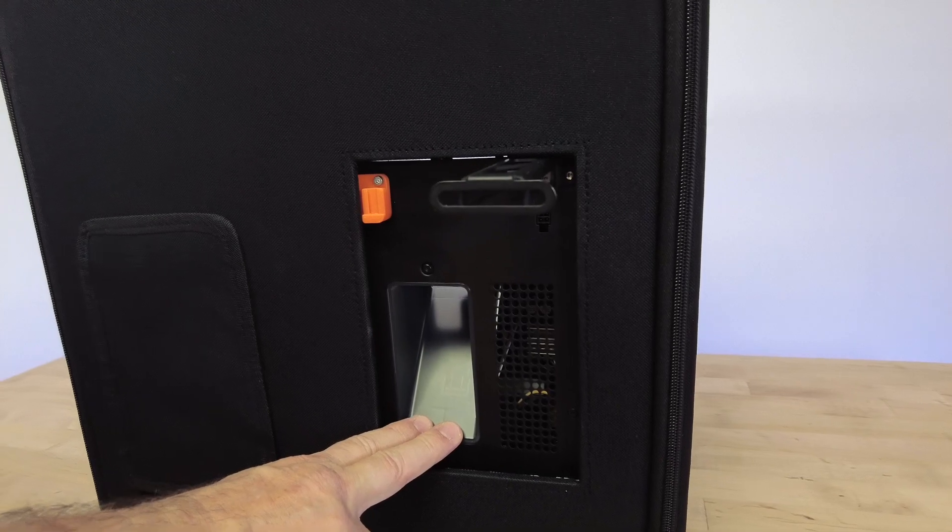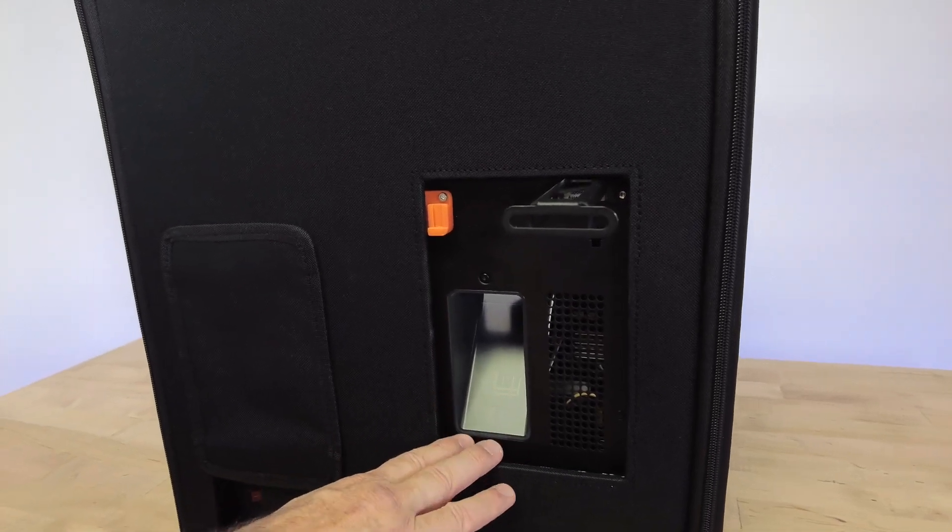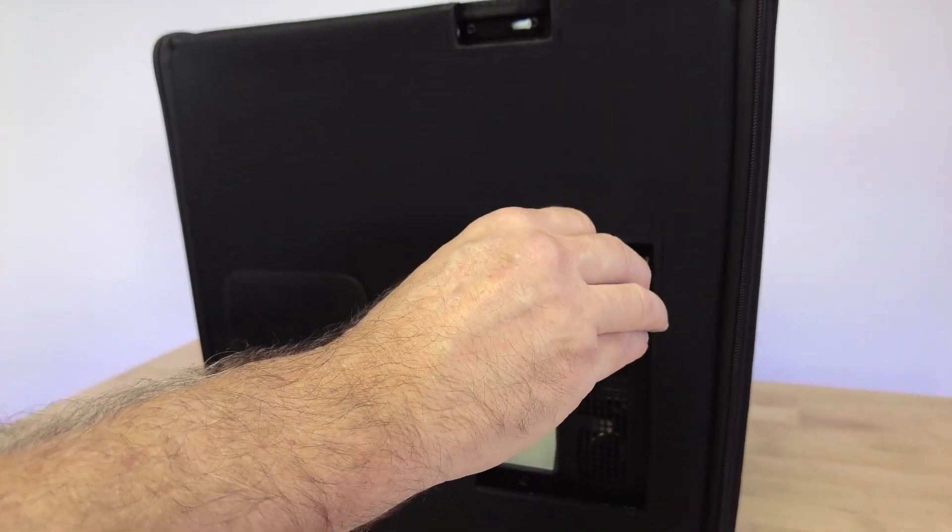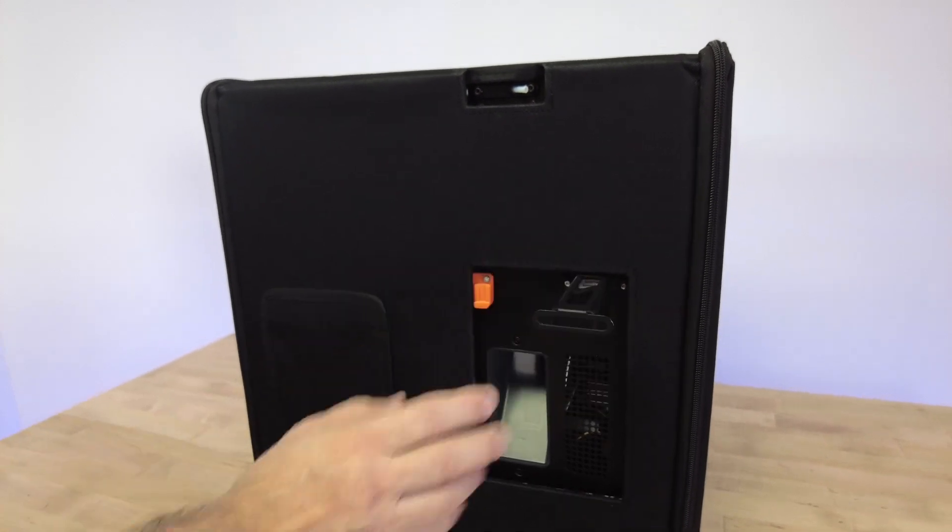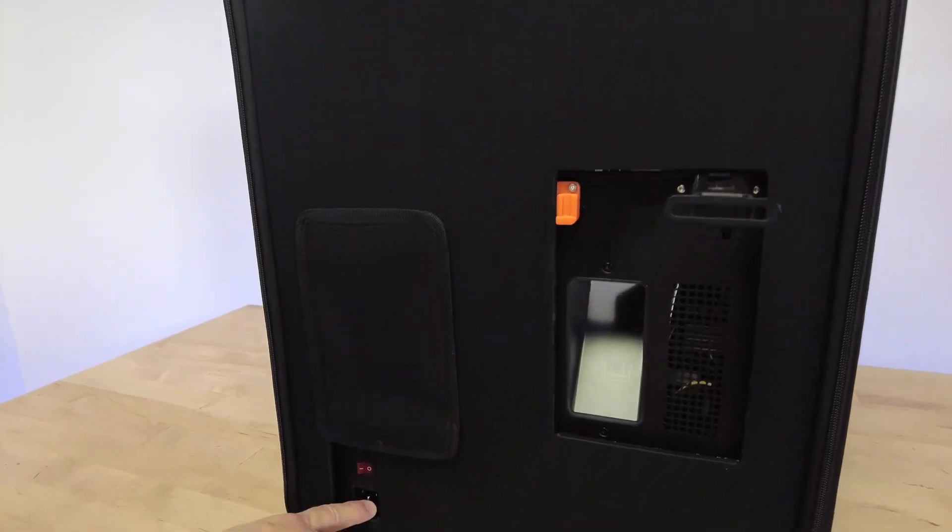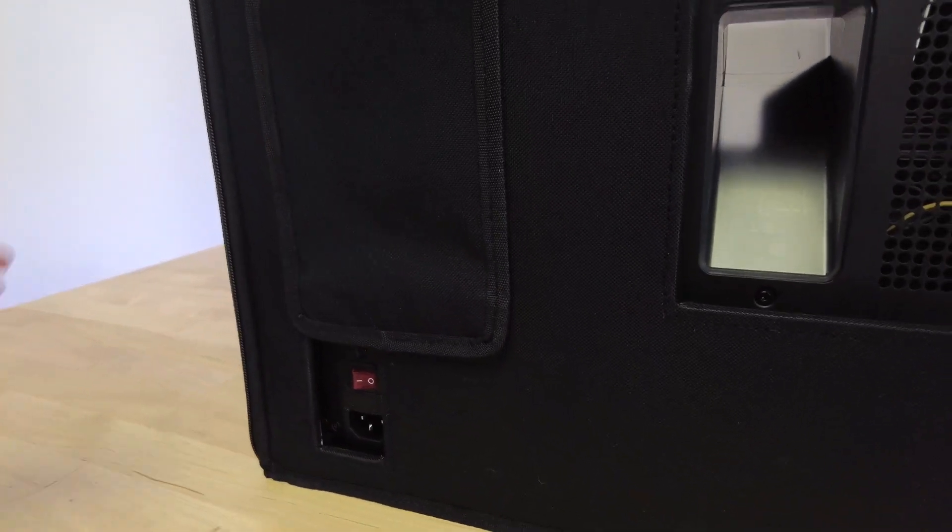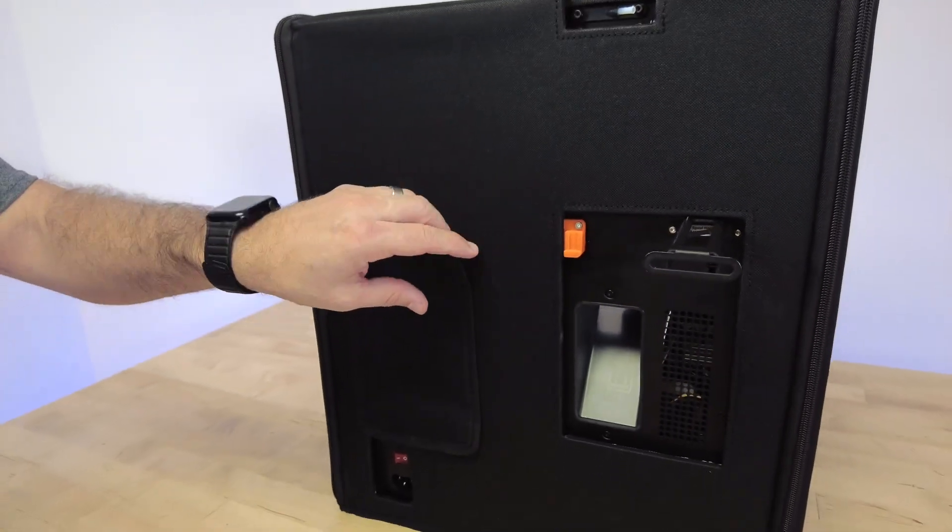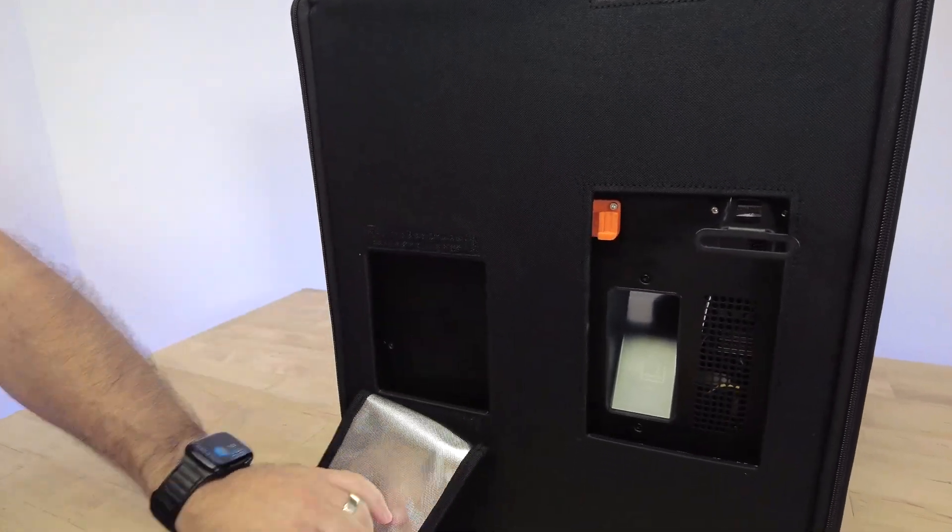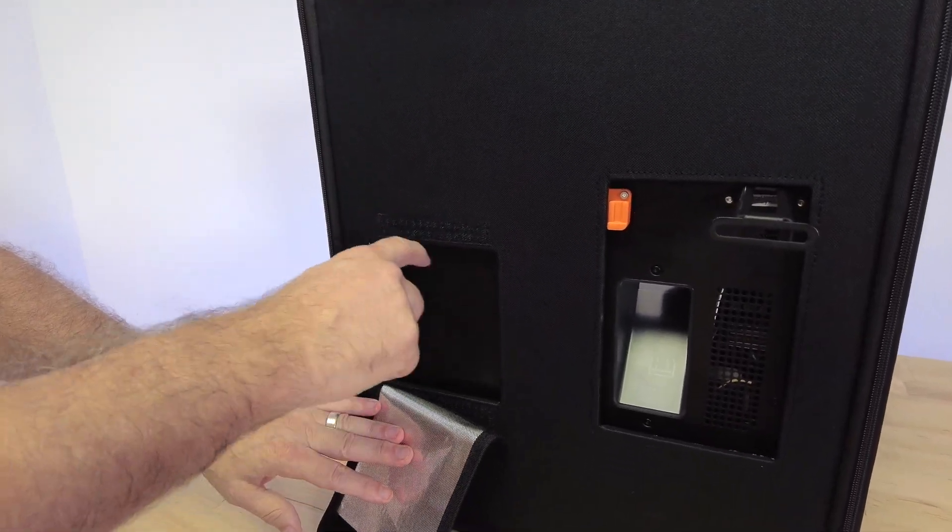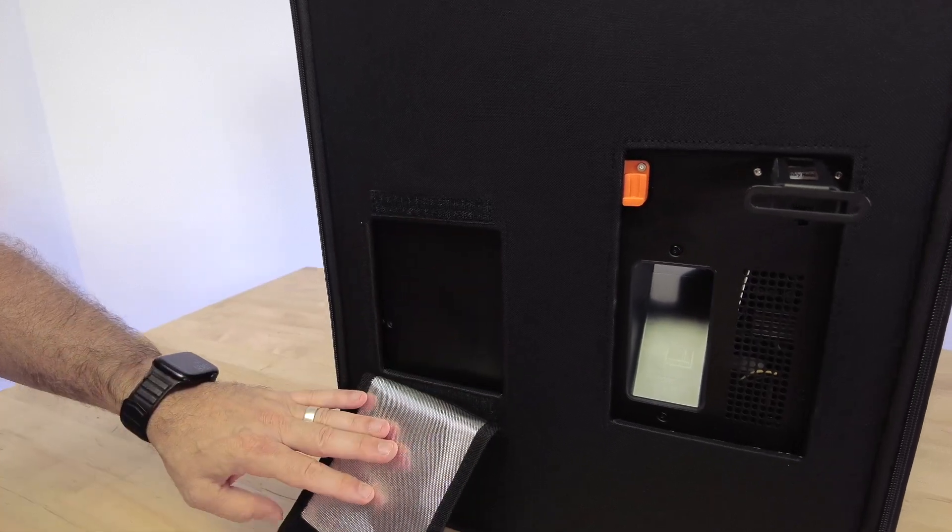You have your external spool holder should you care to use it. You have an opening for the plug and the power switch, and you even have an extra port should you decide to install an extra CPU fan.